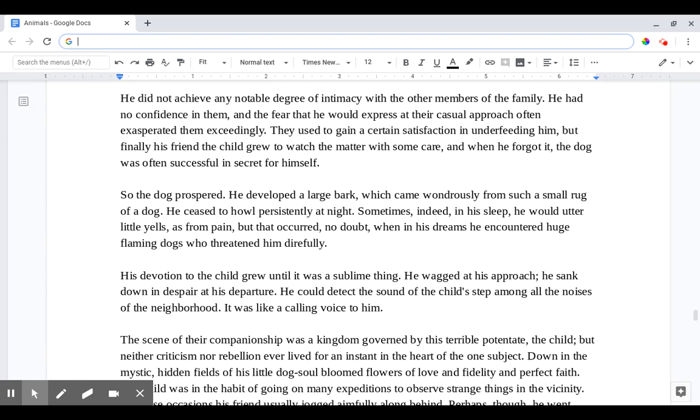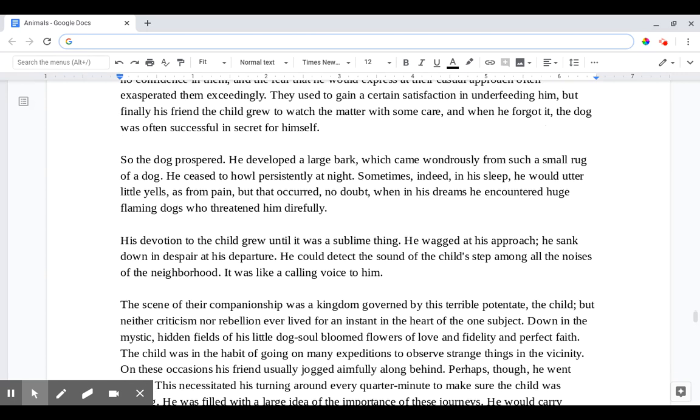So the dog prospered. He developed a large bark which came wondrously from such a small rug of a dog. He ceased to howl persistently at night. Sometimes indeed in his sleep he would utter little yells as from pain, but that occurred no doubt when in his dreams he encountered huge flaming dogs who threatened him direfully. His devotion to the child grew until it was a sublime thing. He wagged at his approach. He sunk down in despair at his departure. He could detect the sound of the child's step among all the noises of the neighborhood. It was like a calling voice to him.